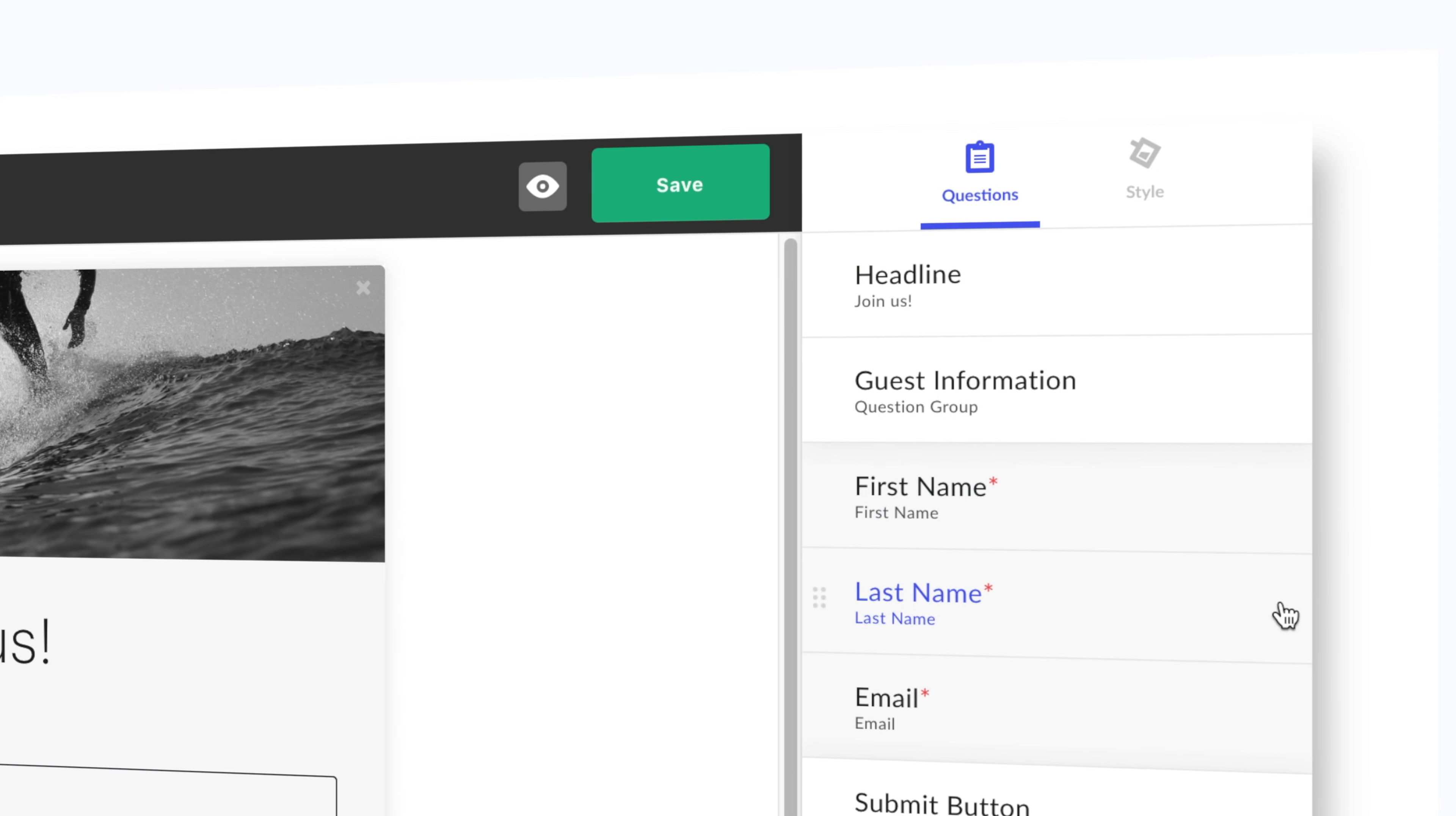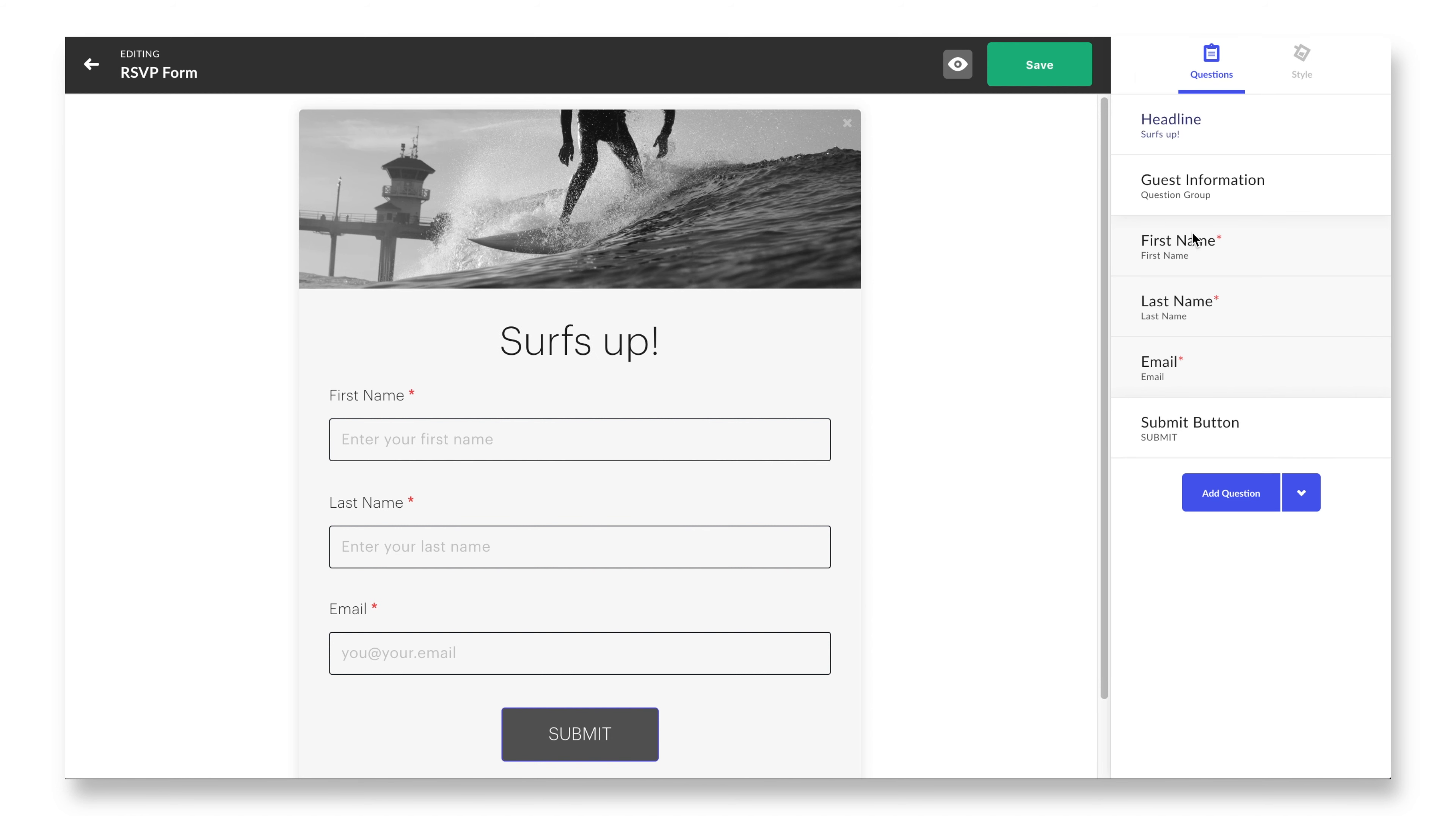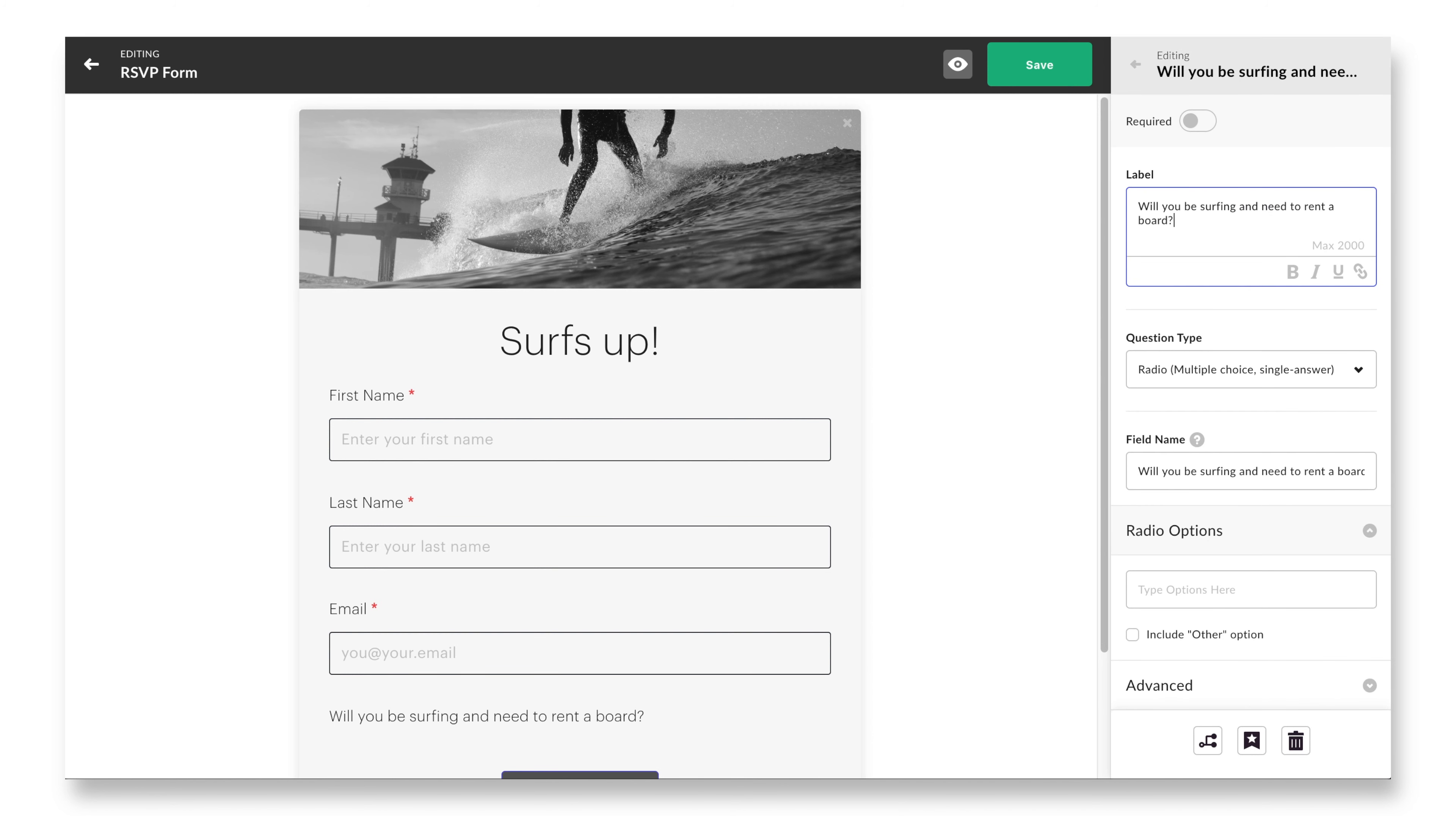We will first click into the registration form touchpoint from the event overview screen. As the workspace loads in, you'll find that it is similar in navigational setup to the event page and the share card workspace. The top bar allows you to navigate back to the event overview, preview the form, and save changes at any time. The right-hand side gives you two options: questions and style.